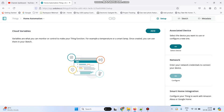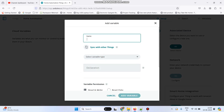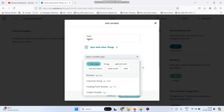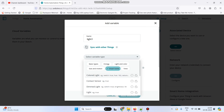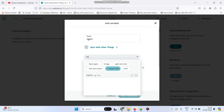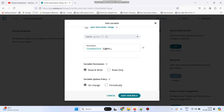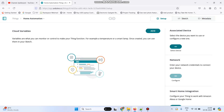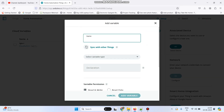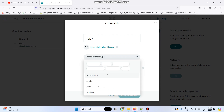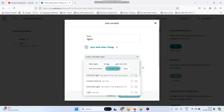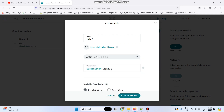Now we need to add five variables. Click the add button and enter the first variable name as light1. Here select the variable type as smart home and select switch. No need to do any changes — click on add variable button. Now create the second variable which is light2. Select the variable type as smart home and select switch, then click add variable.